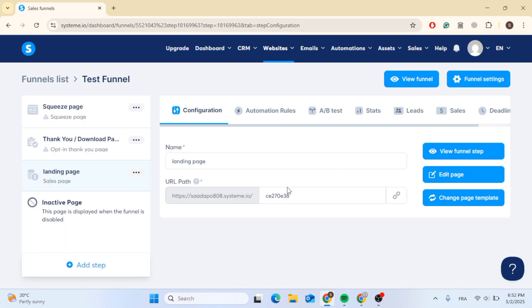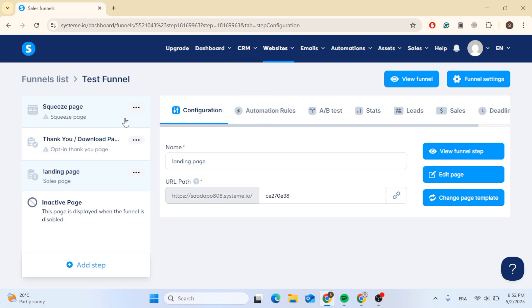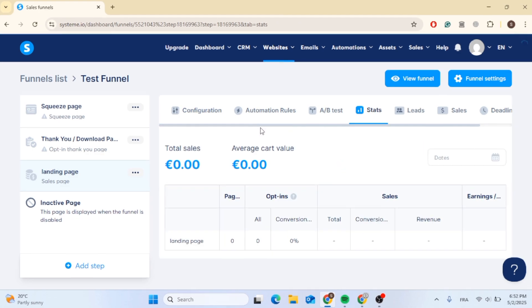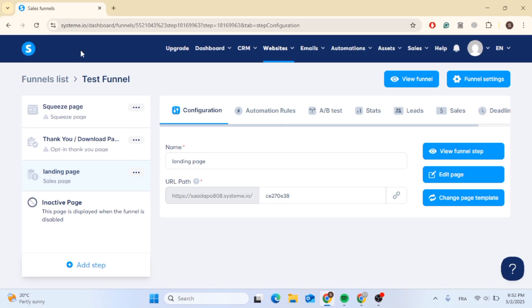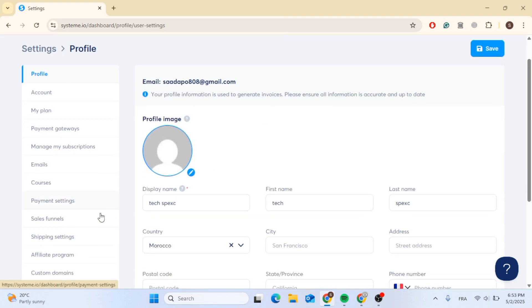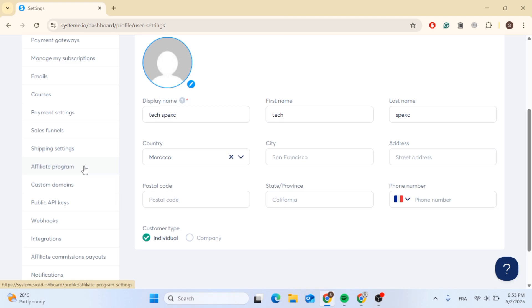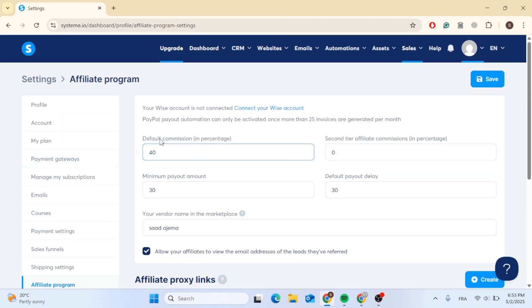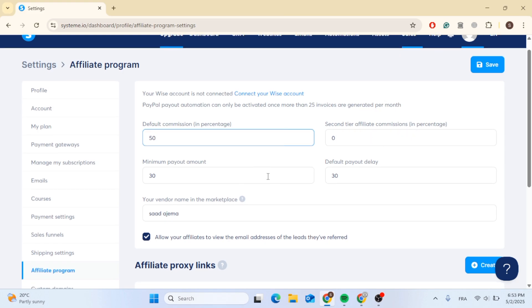To create an affiliate link for this landing page, copy the URL path by clicking the copy button to the right of the URL field. The landing page URL is now copied. You can also check the stats of this landing page by clicking on stats to see revenue and total sales. Now go back to the homepage, go to your profile, click settings, scroll down on the left side, and click on affiliate program. Scroll down to find affiliate proxy links. You can also set the commission percentage — for example 50% — and configure second-tier affiliate commissions.